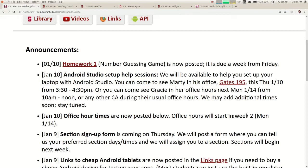We're going to have some special sessions for how to set up Android Studio, because everybody has to get that working. If you haven't tried yet, you should definitely start soon. I'll be available today after class — class ends at 2:50, I have one short meeting, but then I'll be free until 4:30. If you want to bring your machine to my office, I can look at any Android Studio issues. We're also going to have Gracie in her office hours next Monday, and possibly an additional session tomorrow morning.